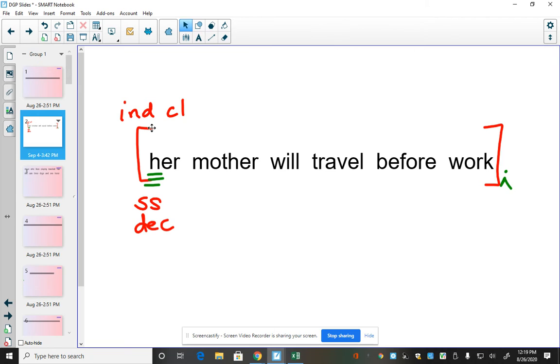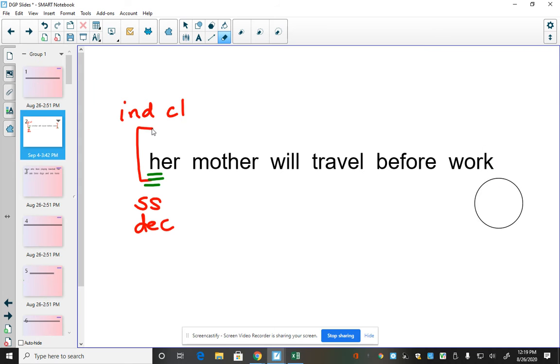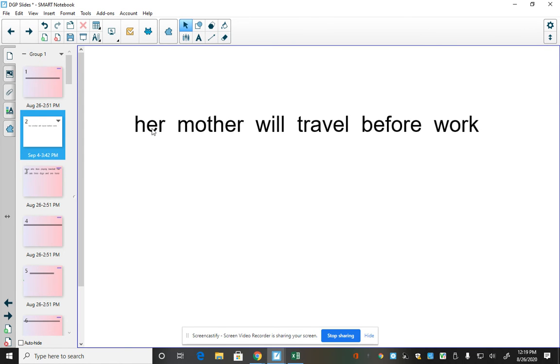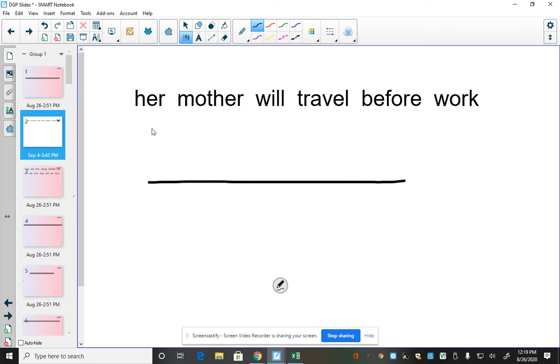Well, that was easy enough for Wednesday and Thursday. So now we're going to go over Friday's work. All right. I'm going to move this up just a little bit. So your sentence line should have started just like this.